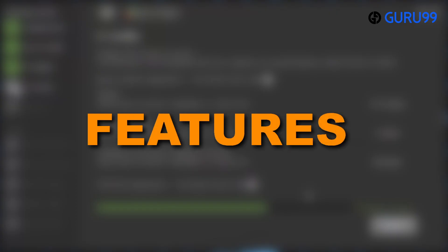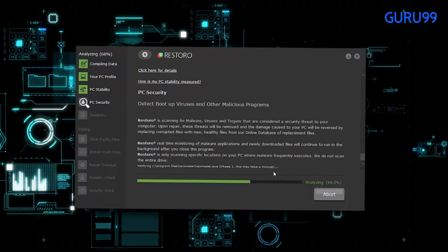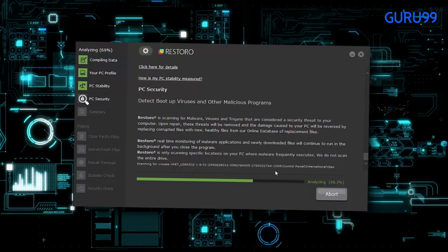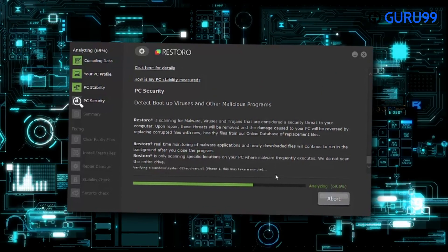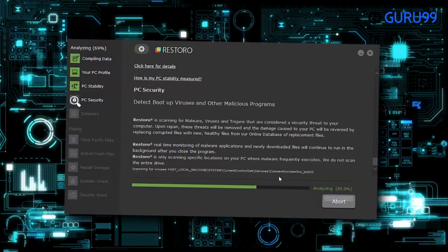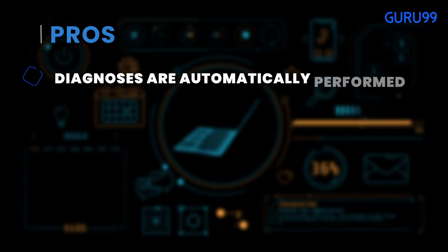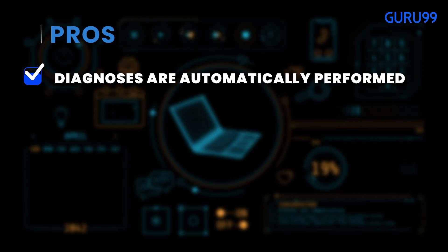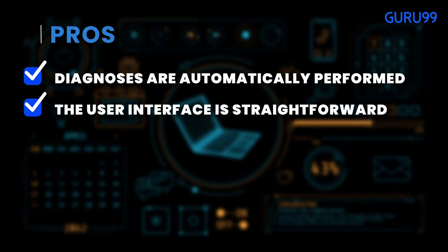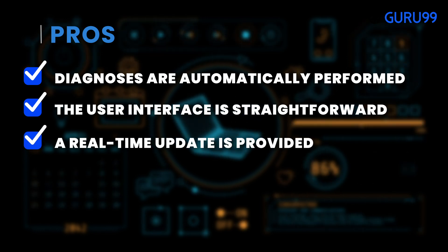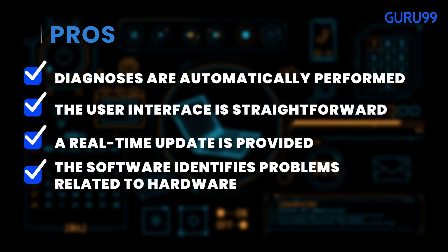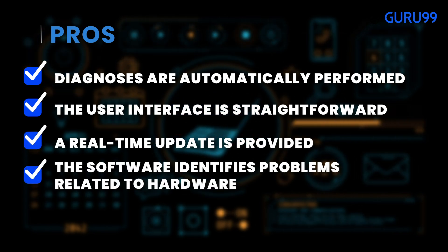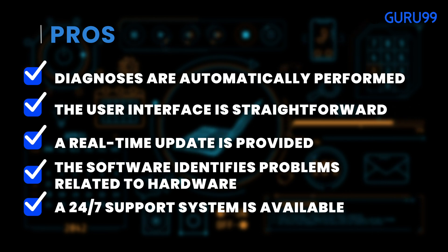Features: Restoro is capable of real-time detection of threatening apps and can efficiently remove malware threats. It can also detect hazardous websites and effectively free up disk space. Pros: Diagnoses are automatically performed. The user interface is straightforward. Real-time updates are provided. The software identifies problems related to hardware. A 24/7 support system is available.